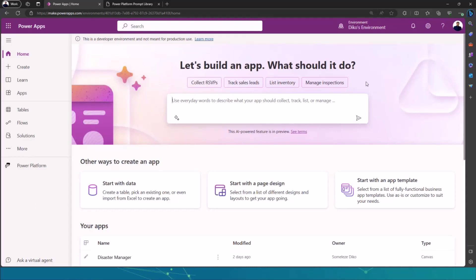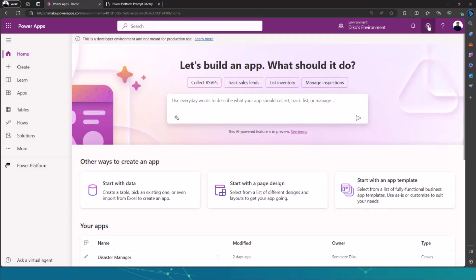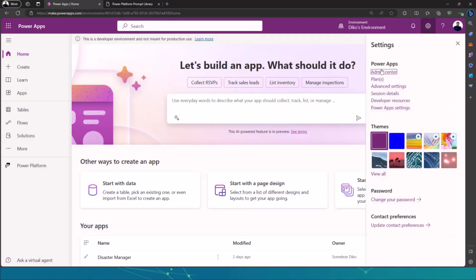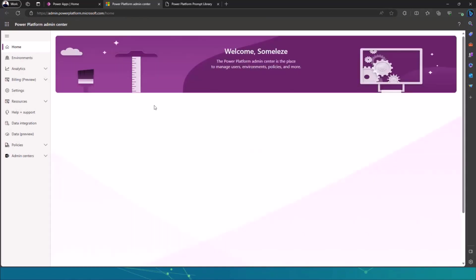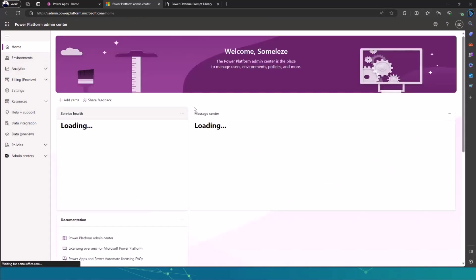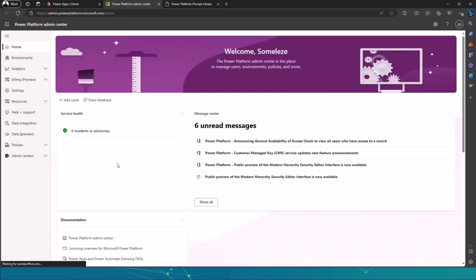You want to go to your Power Apps homepage at make.powerapps.com or Power Automate. Then you go to the settings gear here at the top, click on admin center, and then this will take you to the Power Platform admin center. Then you need to go to the environment. So this is the entire admin center.